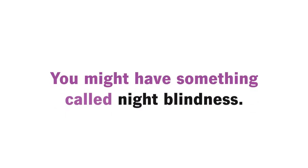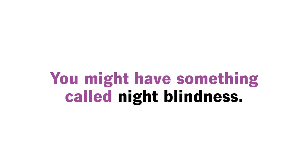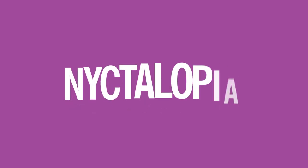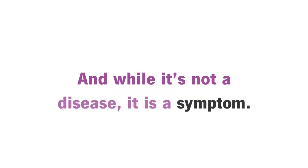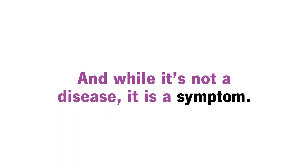You might have something called night blindness. Night blindness has an official name, nyctalopia. And while it's not a disease, it is a symptom of a problem with your eyes.